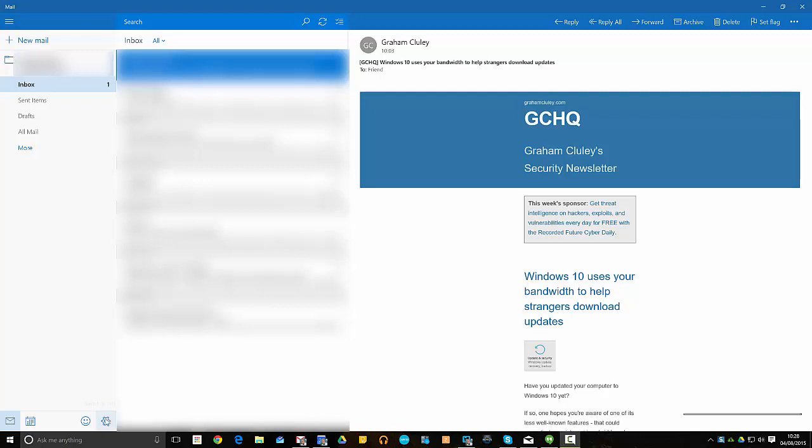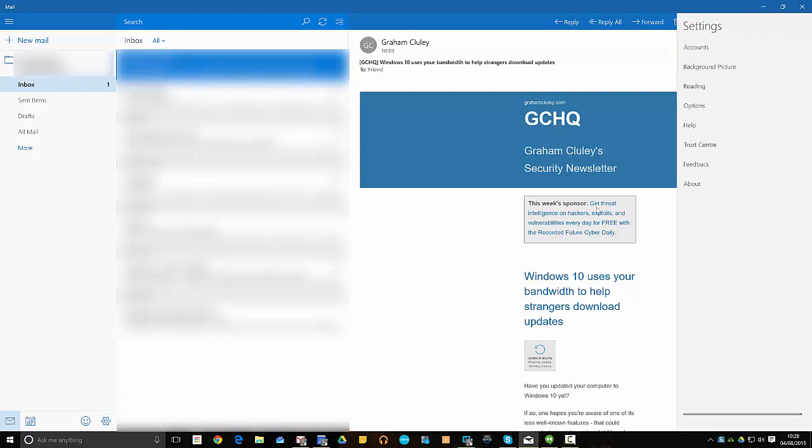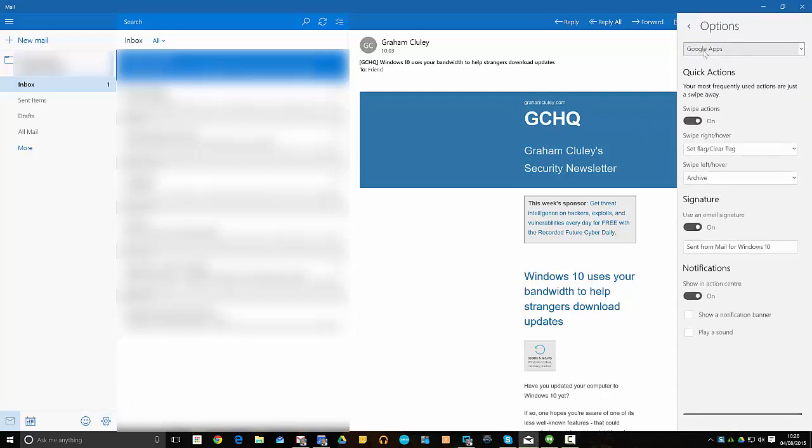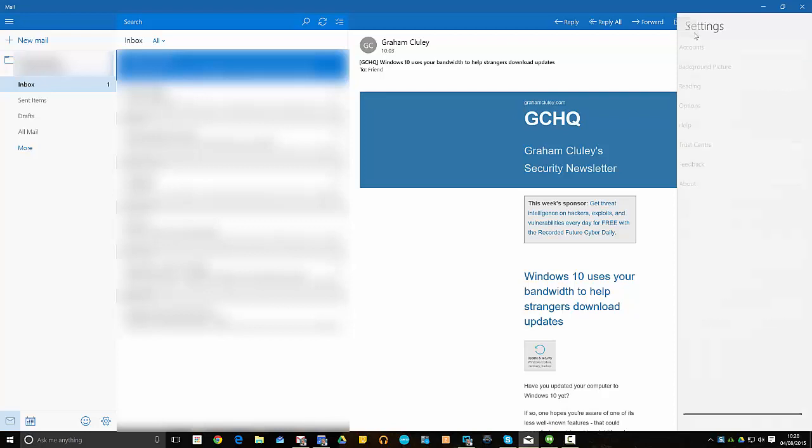So first off, you need to click on the settings icon in the bottom left. You then need to click on Accounts. It's not underneath Options where you think it would be, it's underneath Accounts.